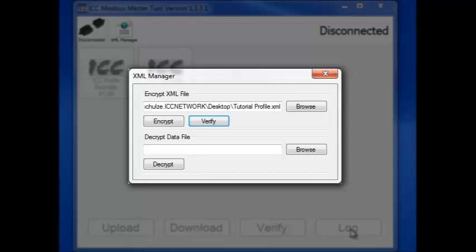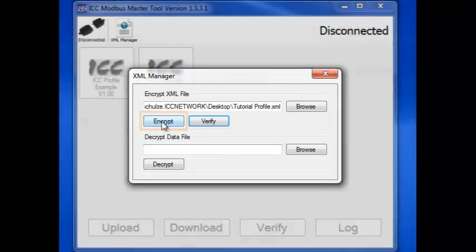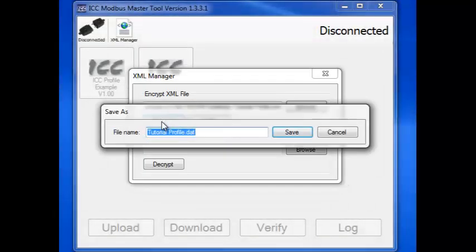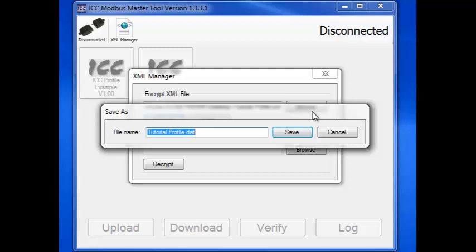Now that we've verified the file, we can click the Encrypt button and encrypt it. We can save the file with any name we wish. This name will also be the name of the profile when shown in the tool.